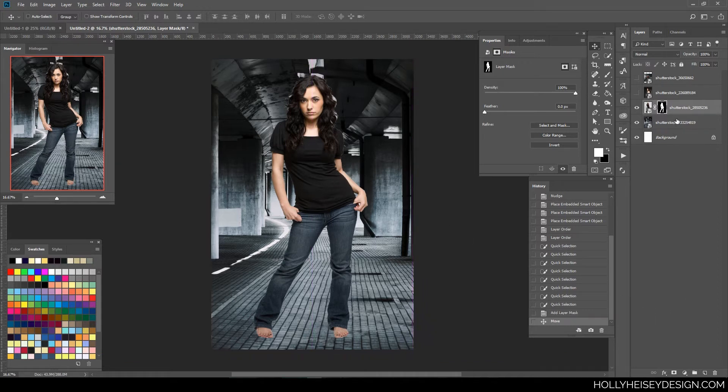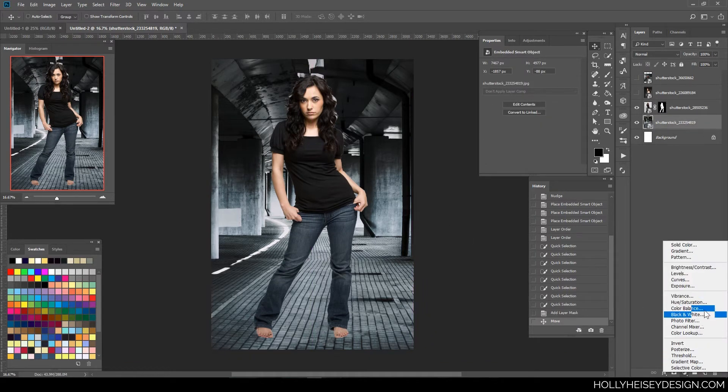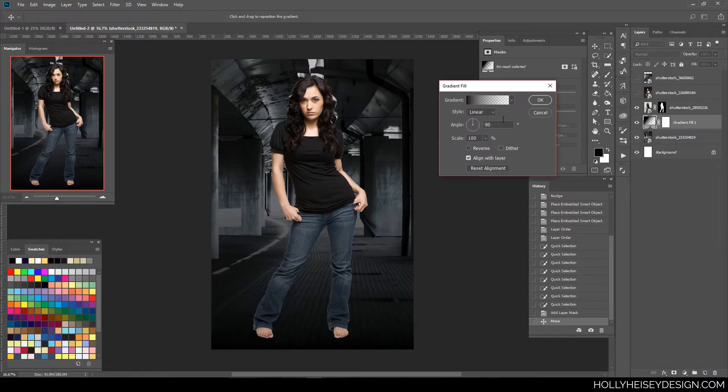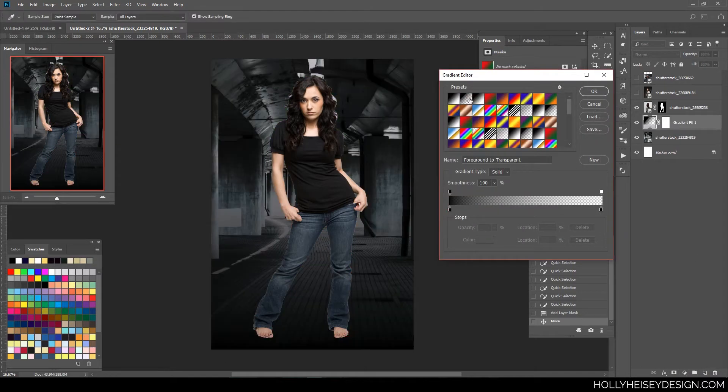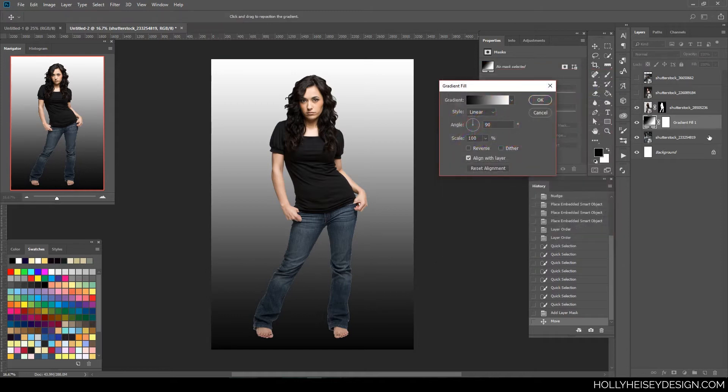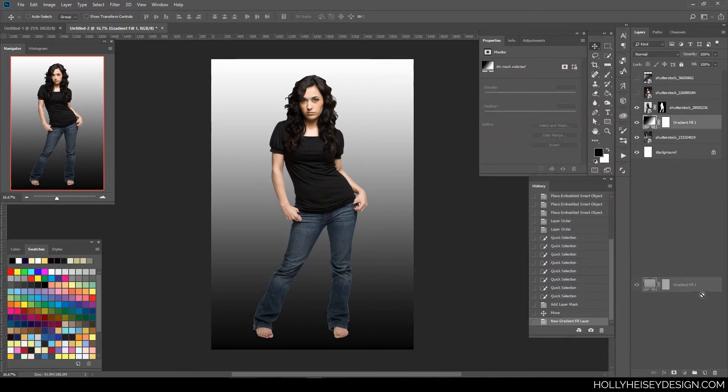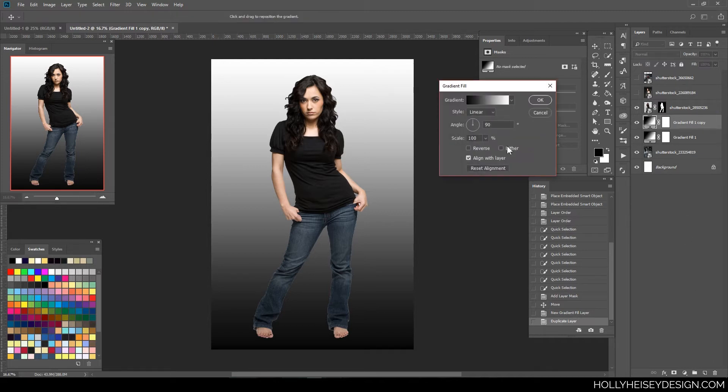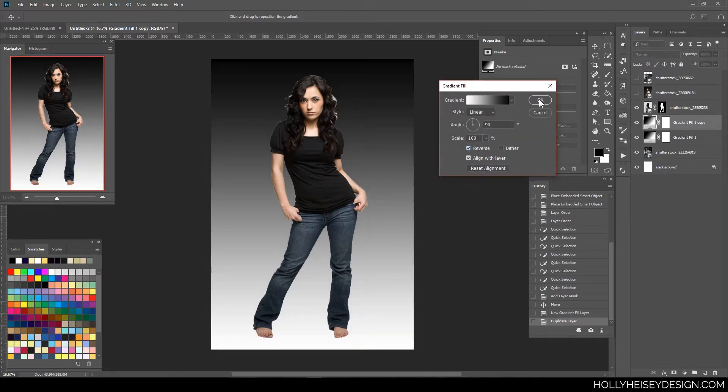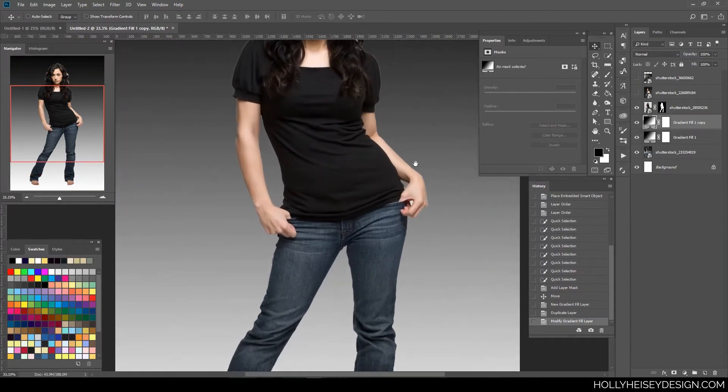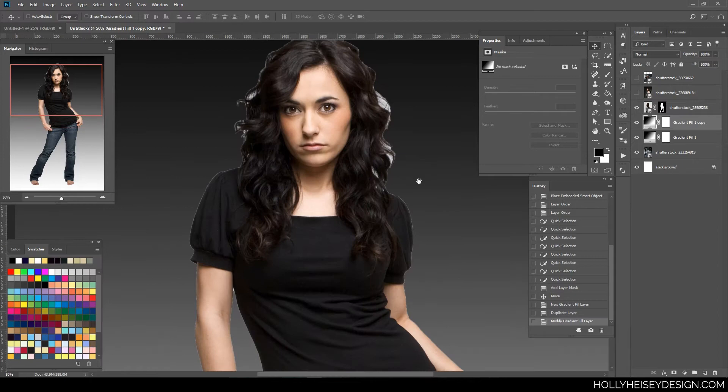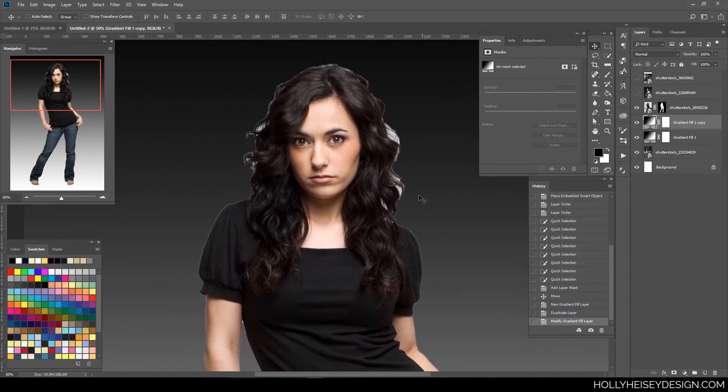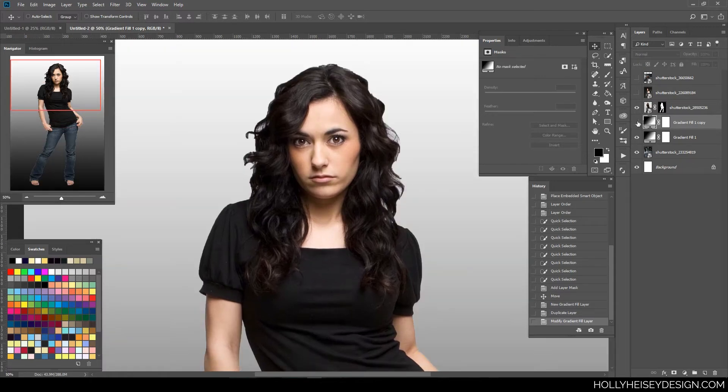So when I'm cutting things out, I like to put two layers underneath that are gradients. And one will be a white to black. And I'm going to duplicate that layer and reverse it in a black to white.